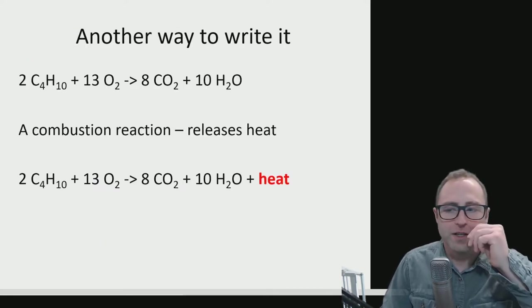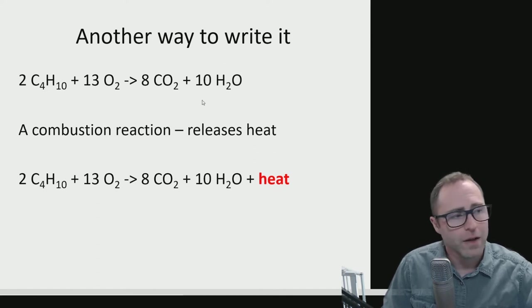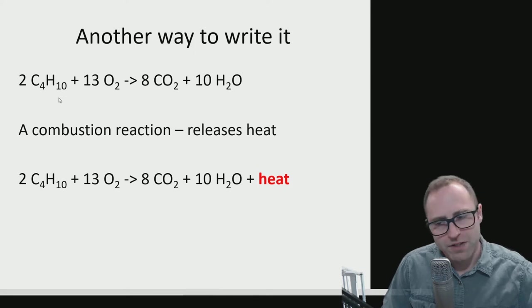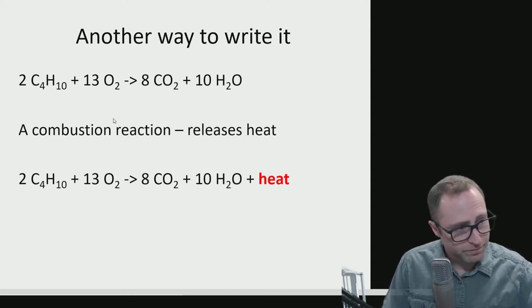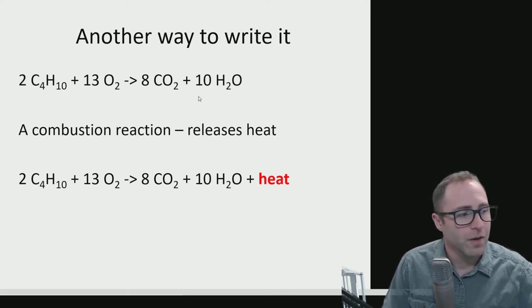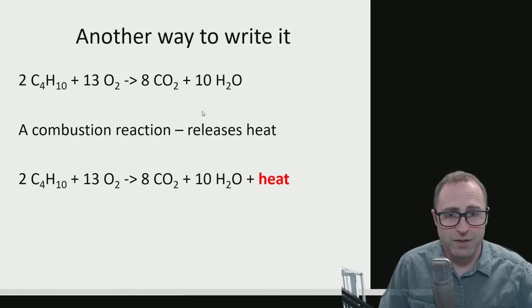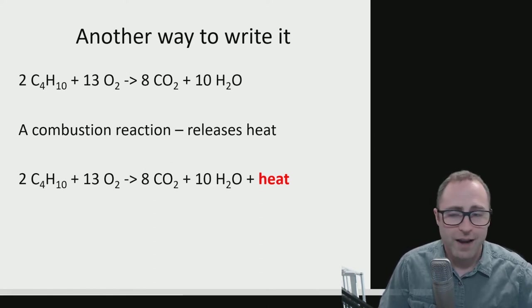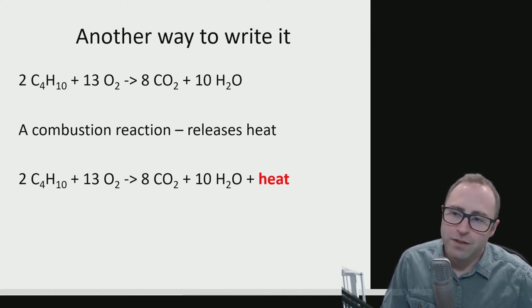We're used to writing reactions with reactants on one side of an arrow and products on the other. For the combustion of butane: butane plus oxygen goes to form CO₂ and water. If you've ever used a butane lighter, you know it gets hot — combustion releases heat, so it's an exothermic reaction. We would expect Q for this process to be negative.